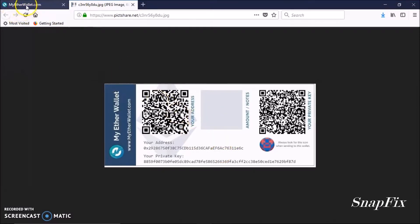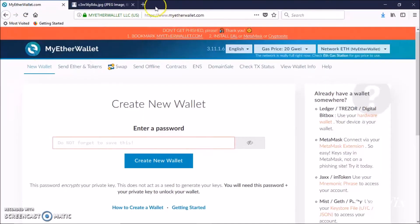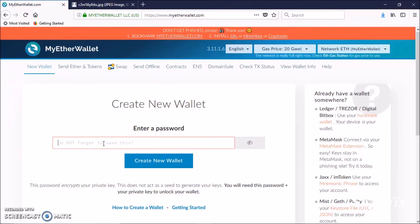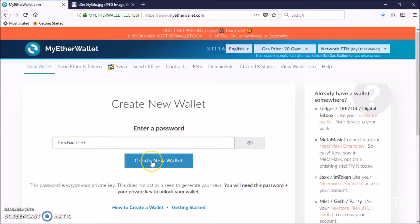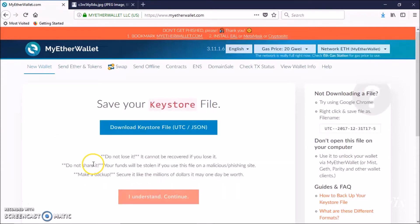Go to myetherwallet.com. After you type that in and you go here, you're going to type in your password. I'm going to go for test wallet. This is your password, so make sure you remember that and also write it down somewhere.